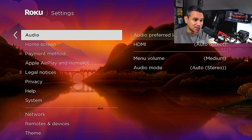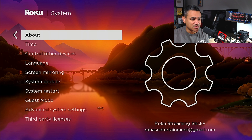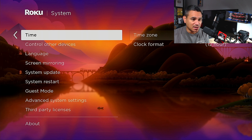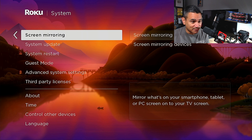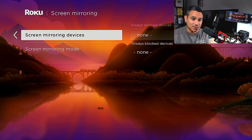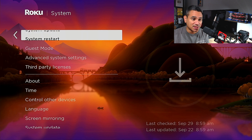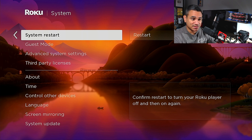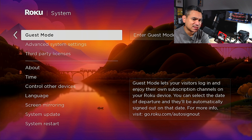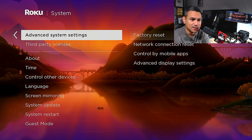Under System, going to 'About' will tell you everything about your device. There's also screen mirroring — you can set it to always allow, prompt, or block devices automatically. You can also do a restart right from here instead of unplugging it. There's a guest mode as well — if you have a guest and don't want them purchasing stuff, you can go here, enter a PIN, and you're set.